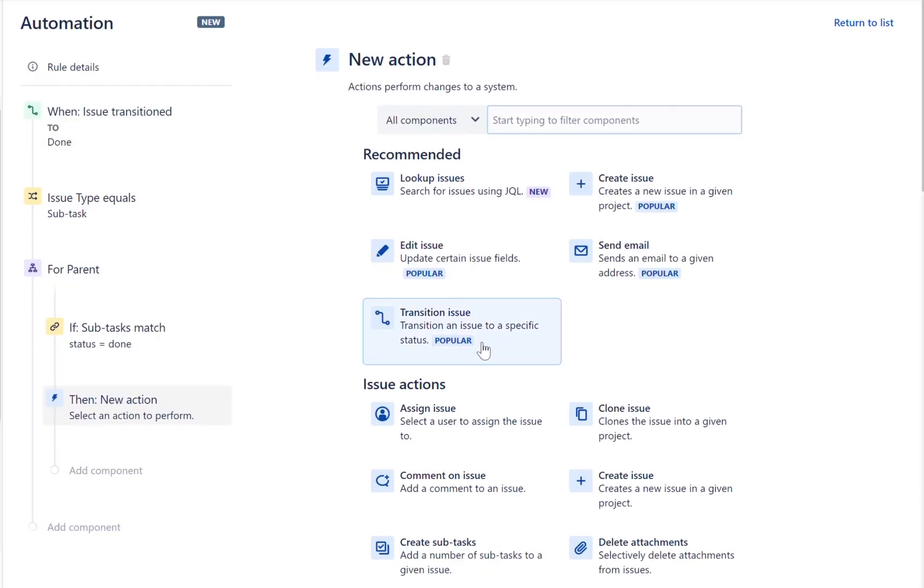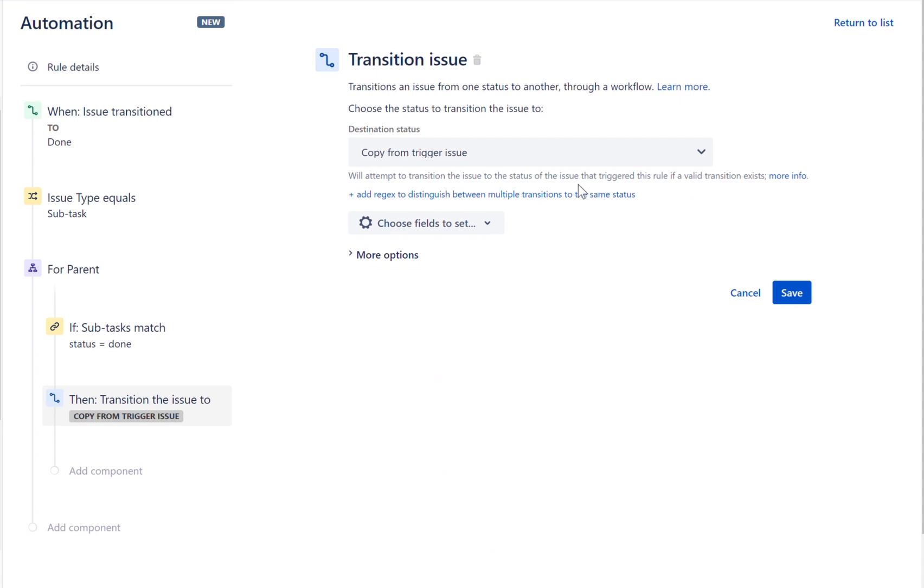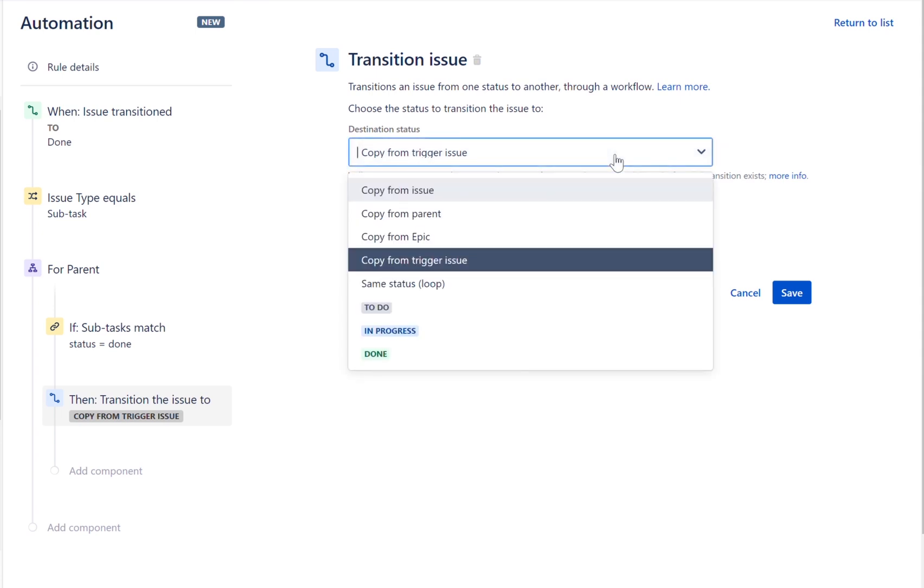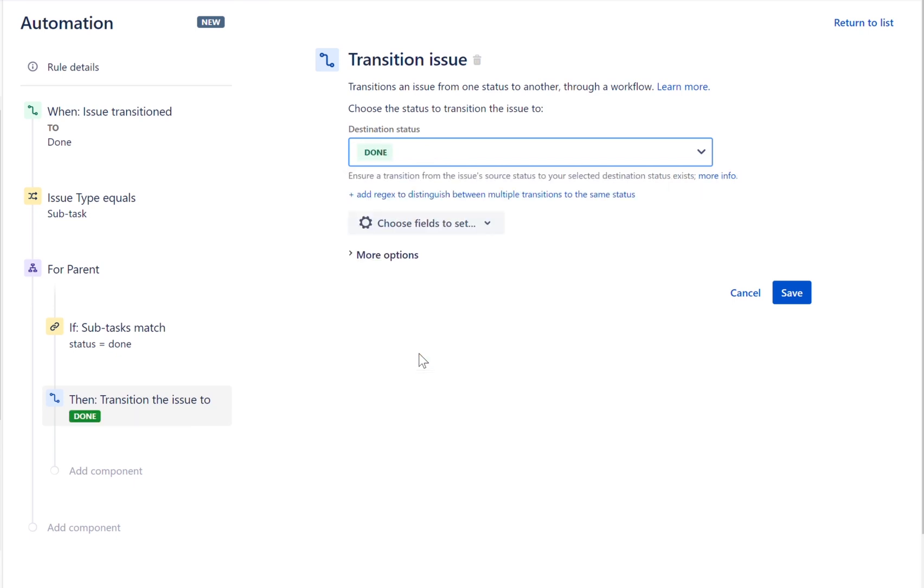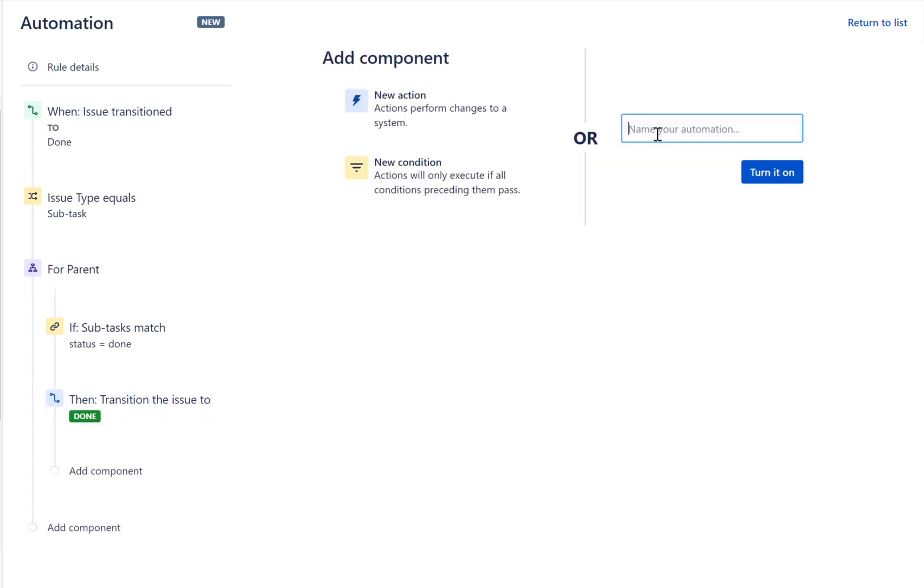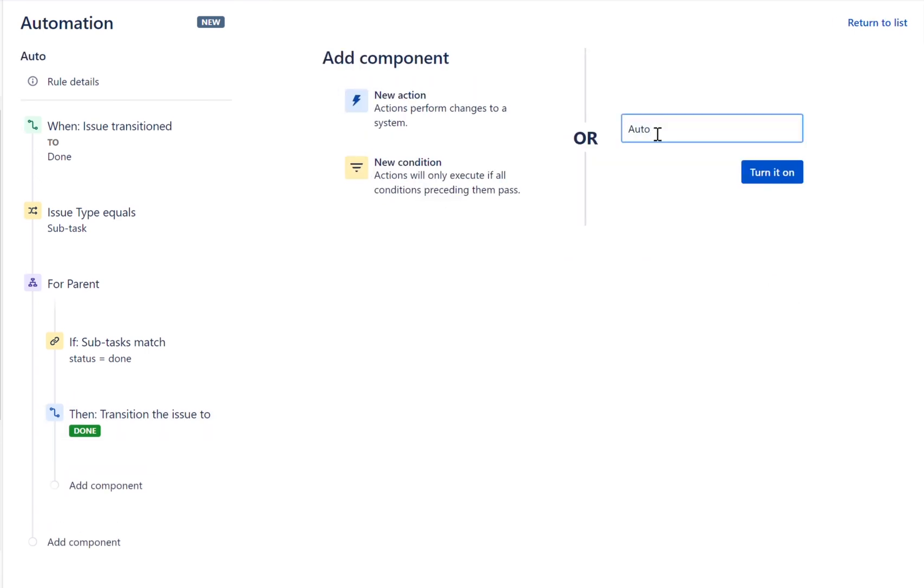Finally, set and configure the transition issue action so that the status of the parent issue is changed to Done. Give your rule a name and publish it.